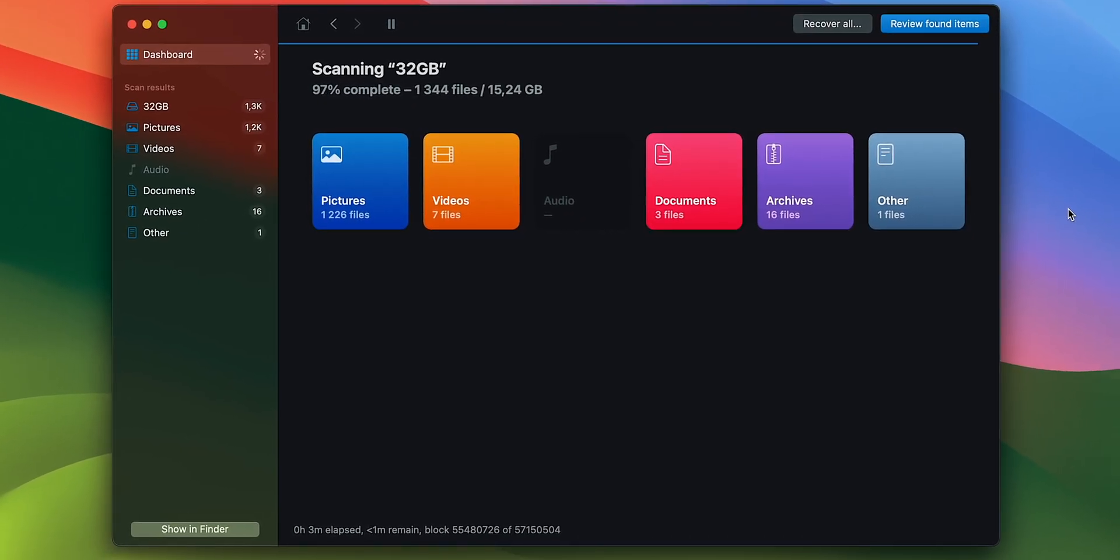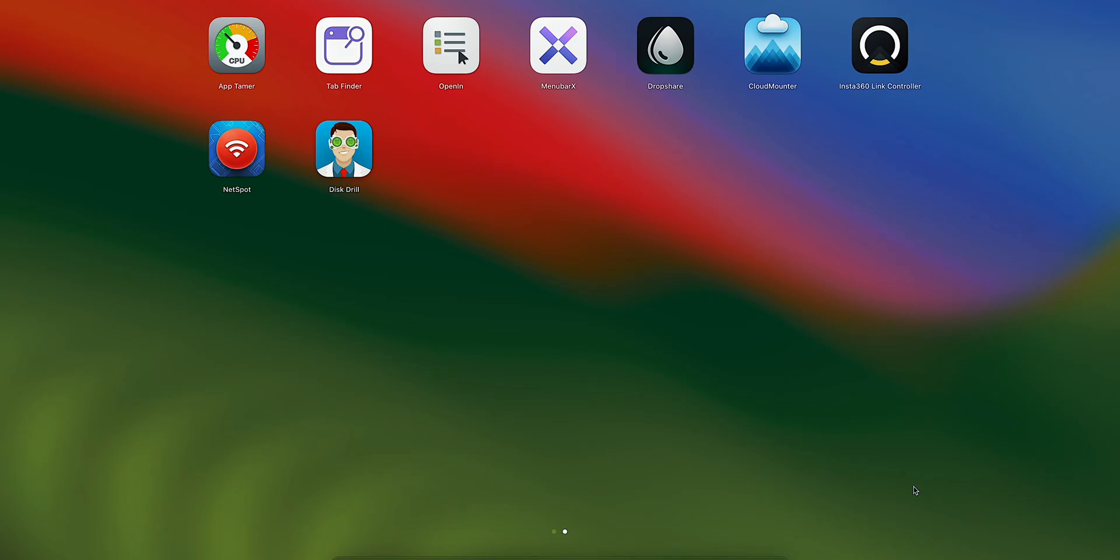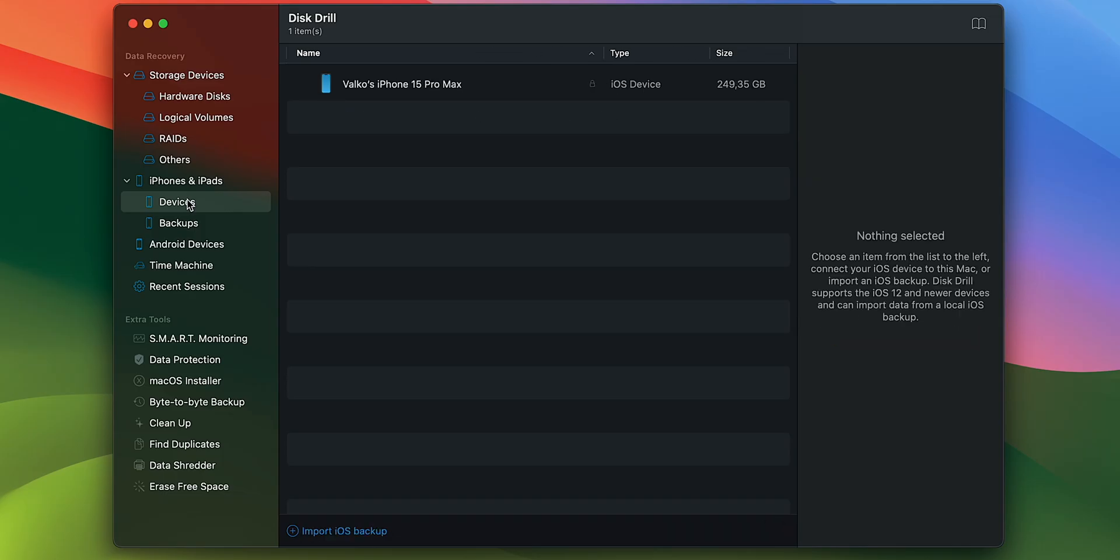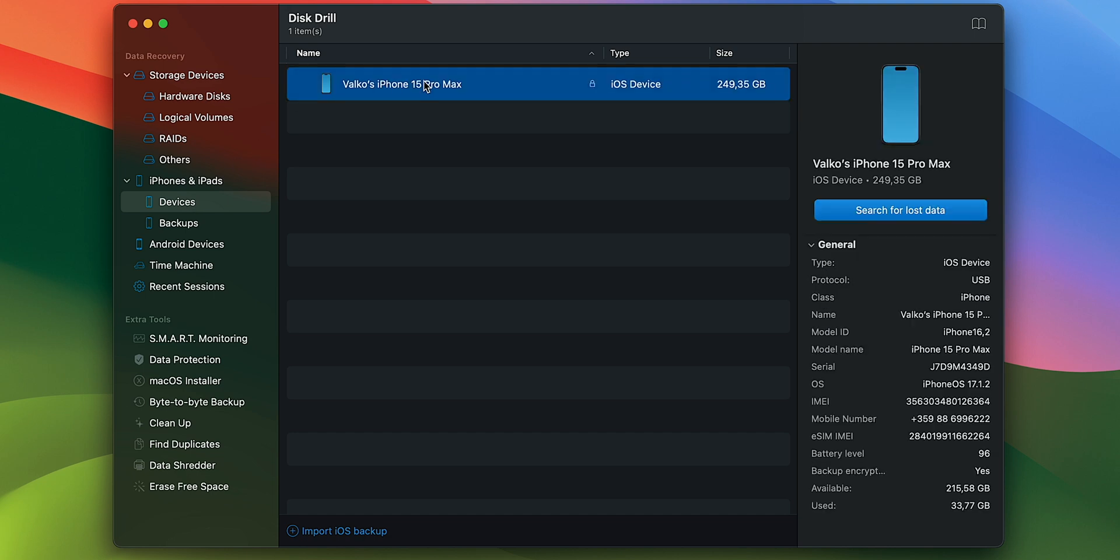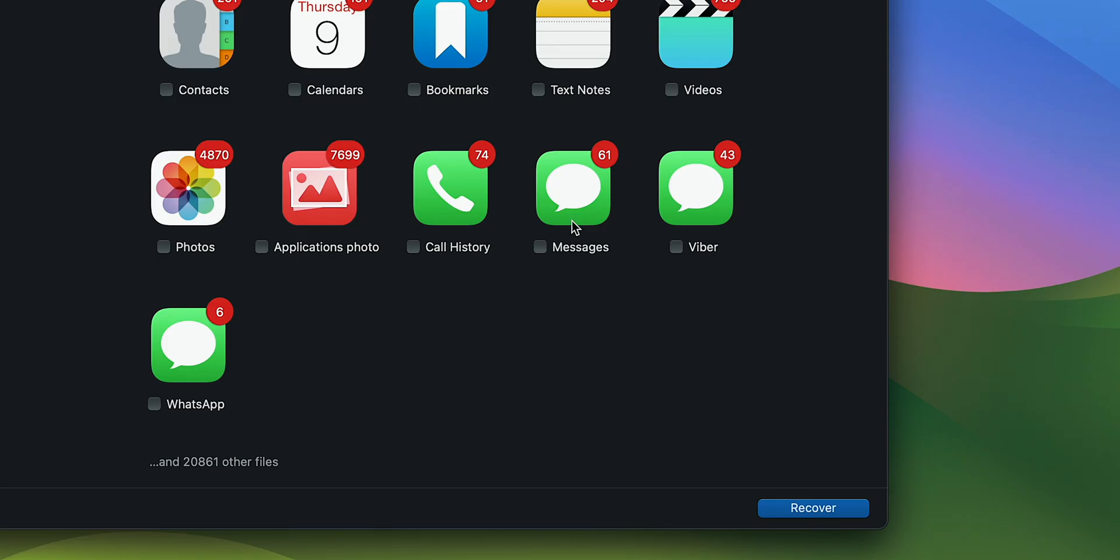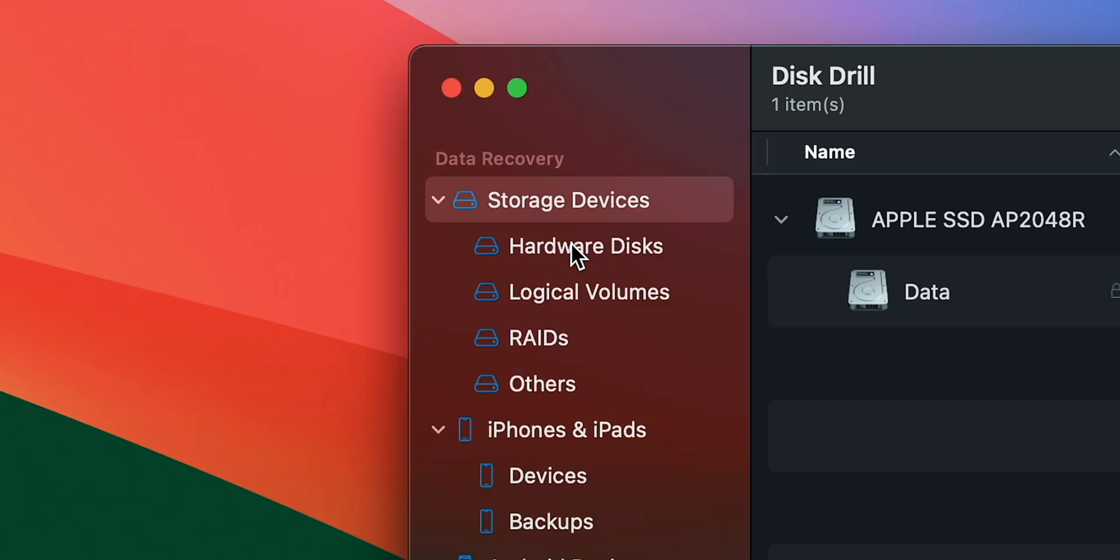To use Disk Drill, install it on the Mac and open it. Then connect your iPhone to the Mac. Choose Devices and select your device in the left sidebar. Click Search for Lost Data in the right sidebar. Once the scan is complete, choose Messages and click Recover to bring them back.